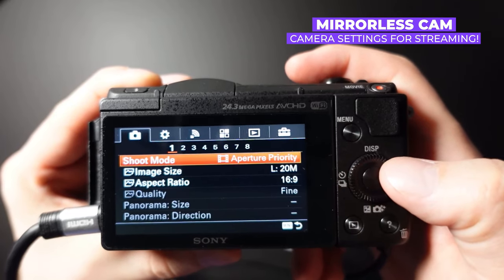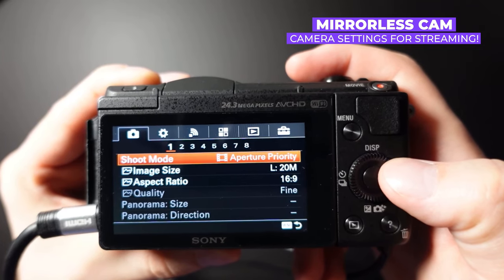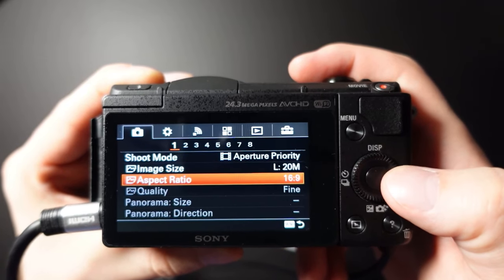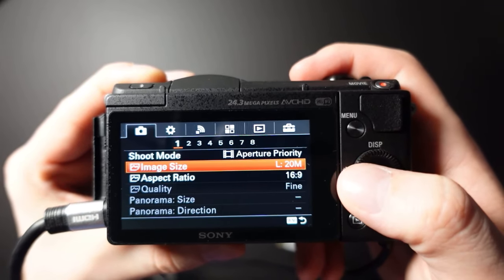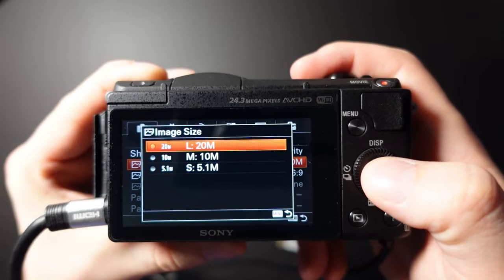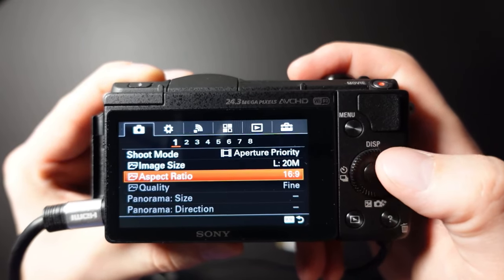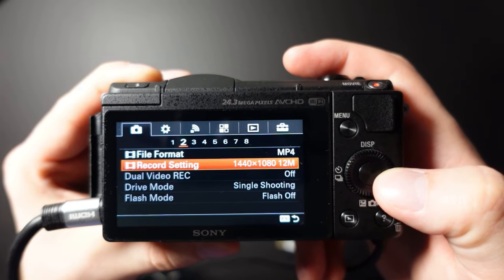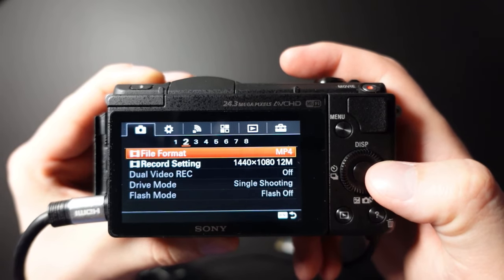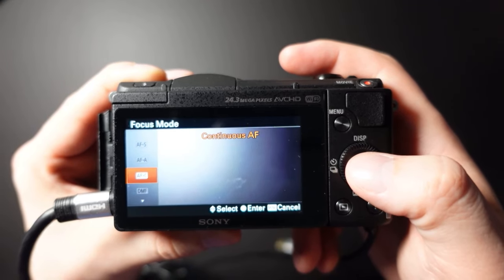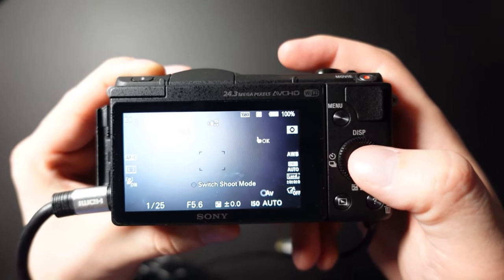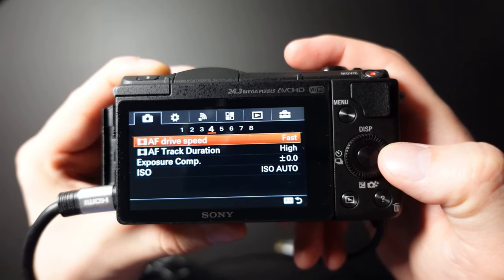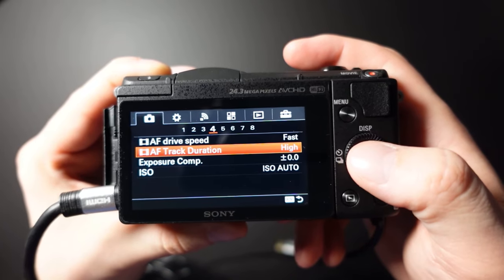Now for the Sony A5100 camera settings. There are a few key settings to cover, but most of the rest is personal preference such as lighting and continuous shutter. Make sure the image size is the maximum you want and set the aspect ratio to 16 by 9. I've set the recording setting to 1440 by 1080, file format to MP4. For focus mode, I'm using AFC — continuous autofocus — and you can also adjust how fast or slow the autofocus responds.